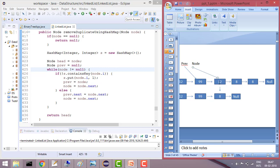Now it will check — yes, 12 already exists in the HashMap. So it will go into the else branch, and it will do: previous.next = node.next. This means this pointer will point past the duplicate 12 node to the value 8. And node will be set to node.next, which is also pointing to 8.